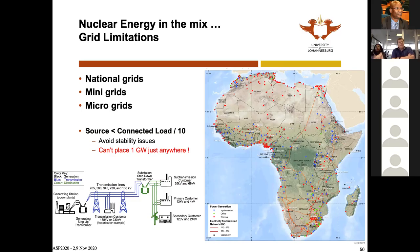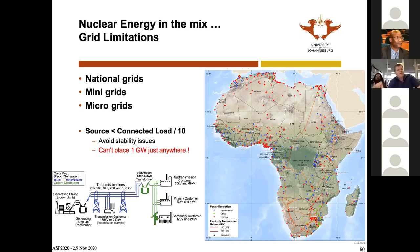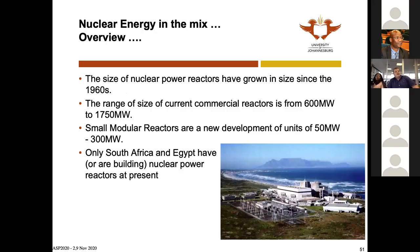Power is not only about generation — you must package generation, transmission, and distribution together. This brings us to thinking about the grid: national grids, mini-grids, and micro-grids. If you have renewables in a remote place, a local mini or micro-grid is fine. But wealthy Africa needs 20 times more power; you can't rely on mini and micro-grids alone — we need national grids and pan-African grids.